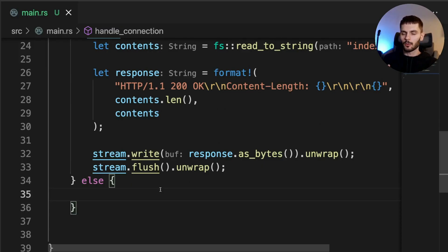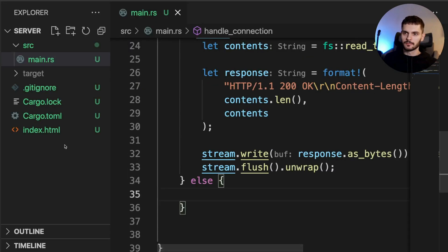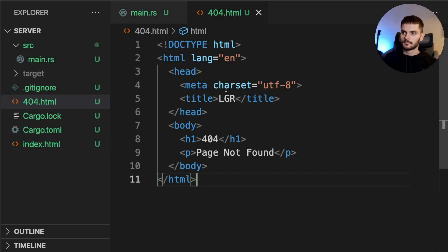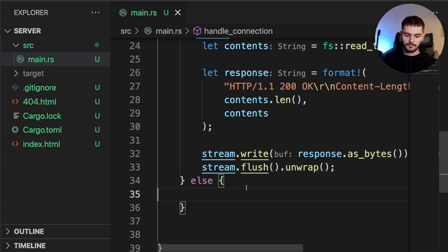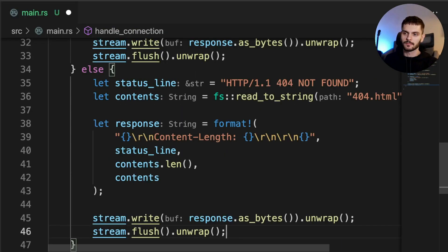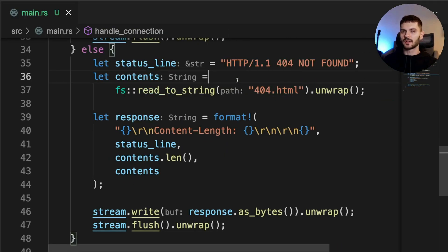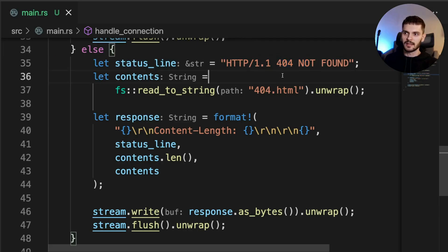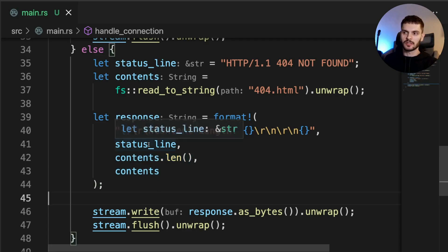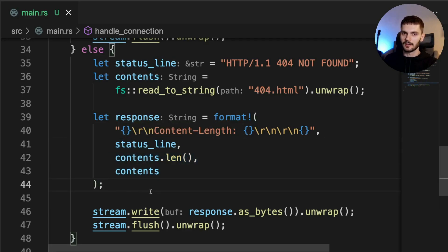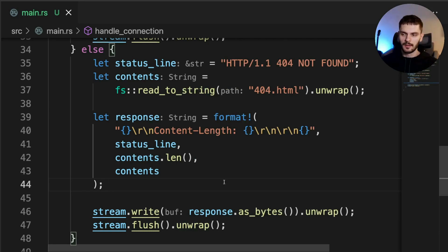First, let's create the 404 HTML page. Then in the else block, we're going to return the 404 page. This code is very similar to the code which returns index.html. We have a variable called status line, which contains our 404 status. Then we extract out the contents of our 404 HTML page. Then we create our response, which contains the status line, length of our content, and then the content itself. Finally, we write the response to the stream and then flush the stream.